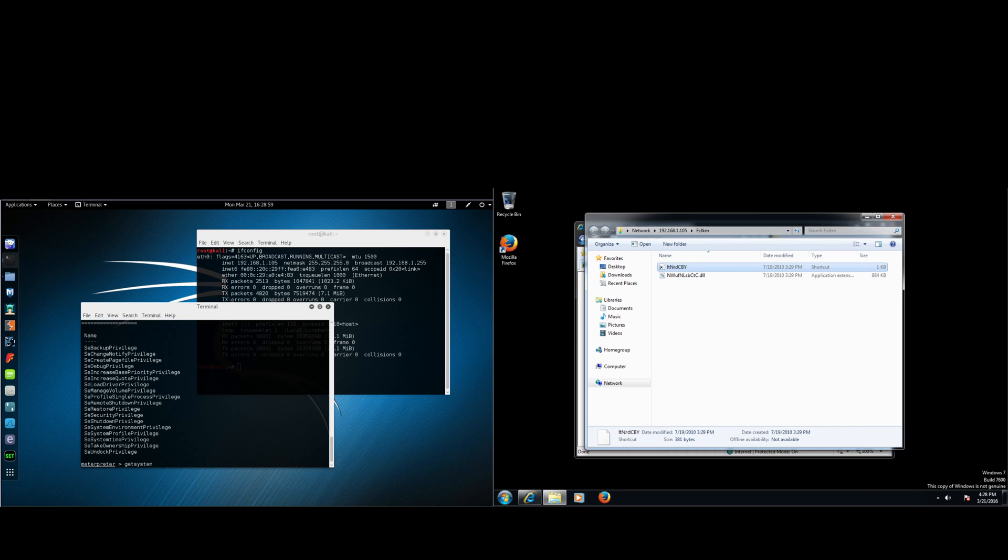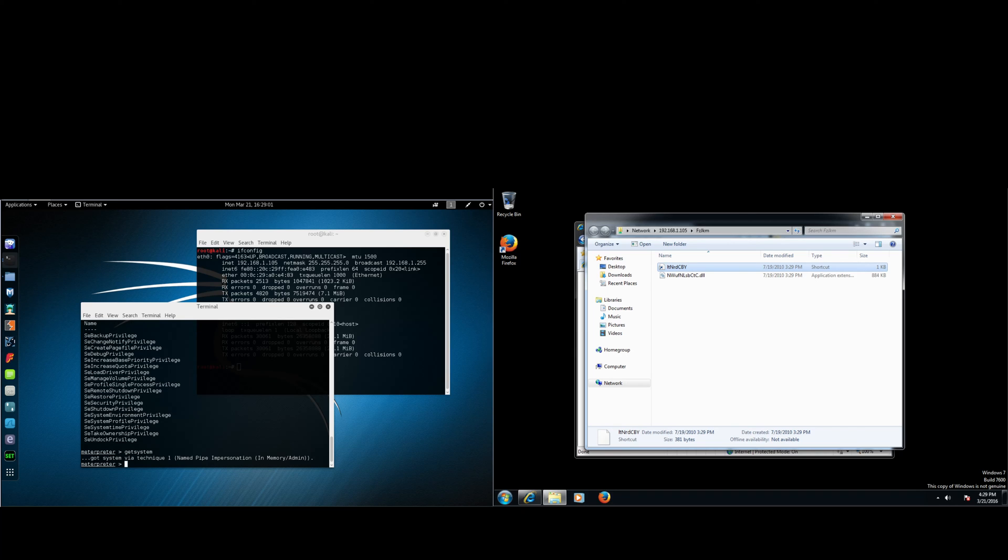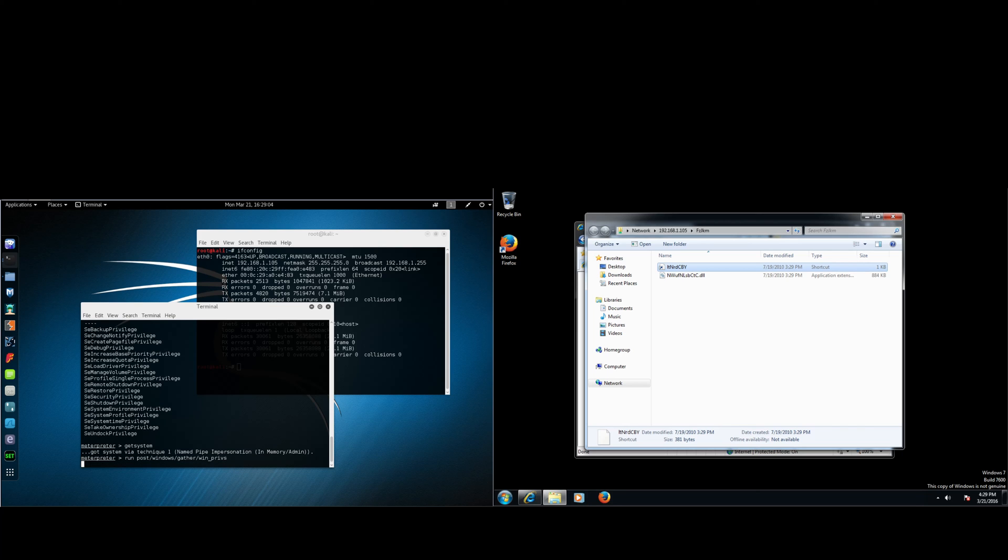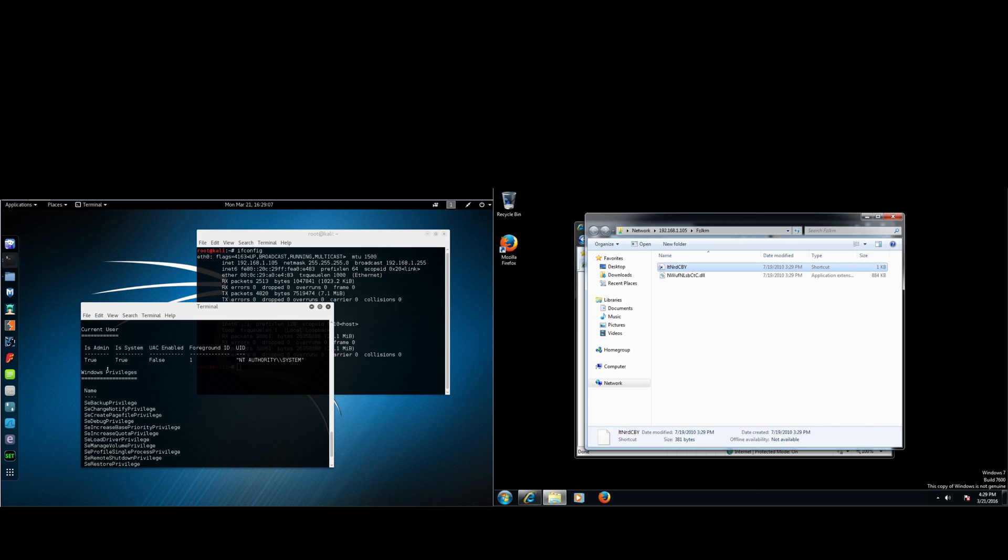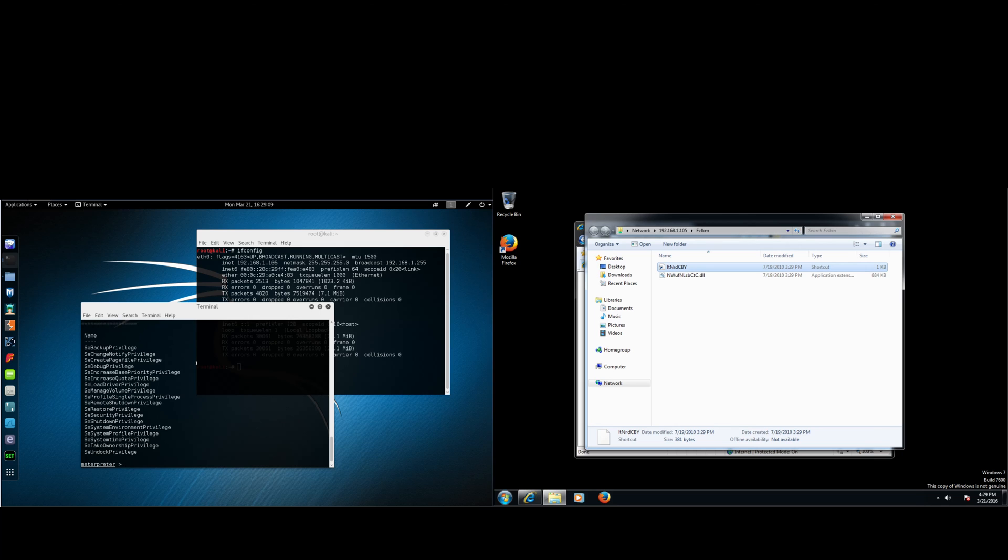Alright. So we want to get system. To do this, you're going to type in getsystem. Now we have system. As you can see here, you're now system. UAC is disabled.